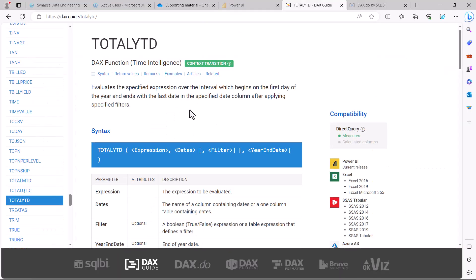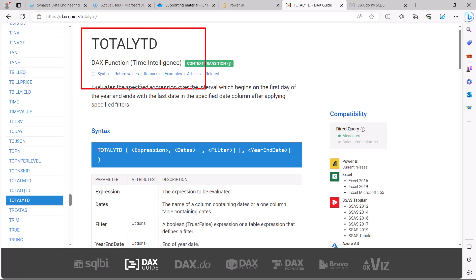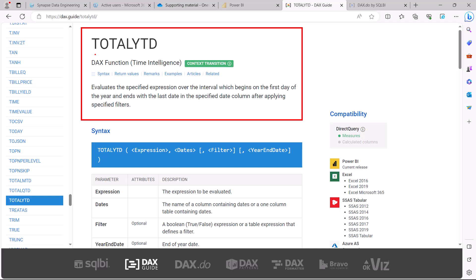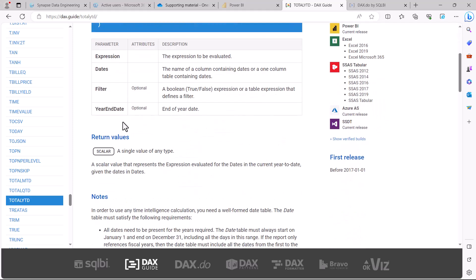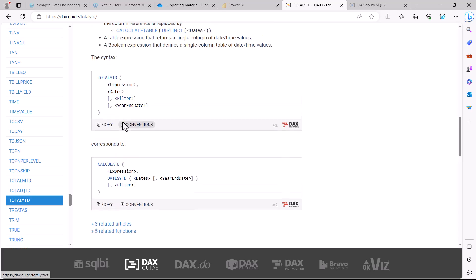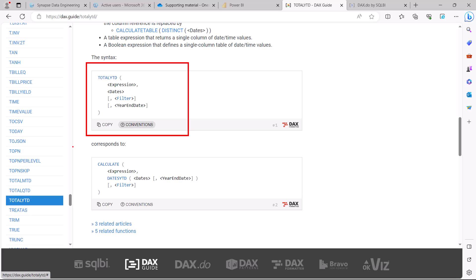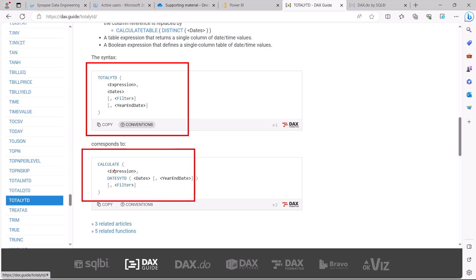The other set of functions introduced at the start of this video are TOTALYTD, TOTALQTD, and TOTALMTD. These are equivalent functions to DATESYTD, DATESQTD, and DATESMTD — they perform the same work, though not exactly equivalent. Scrolling down, the pattern for TOTALYTD is similar, with the key difference being that TOTALYTD works without the CALCULATE function. You specify the measure and the date column of the calendar table directly.